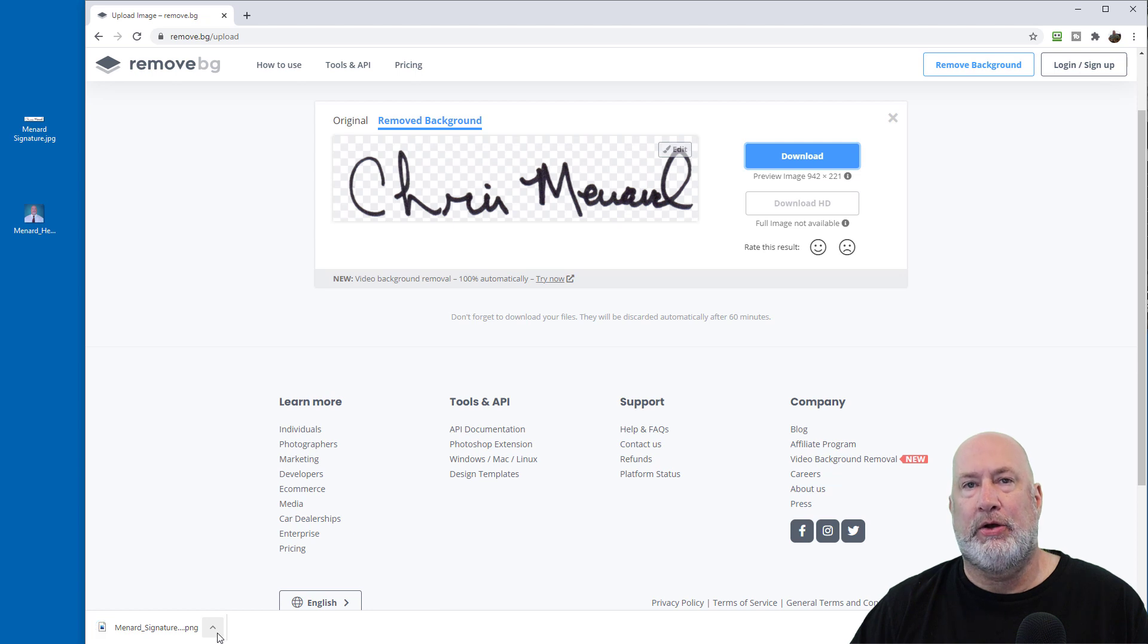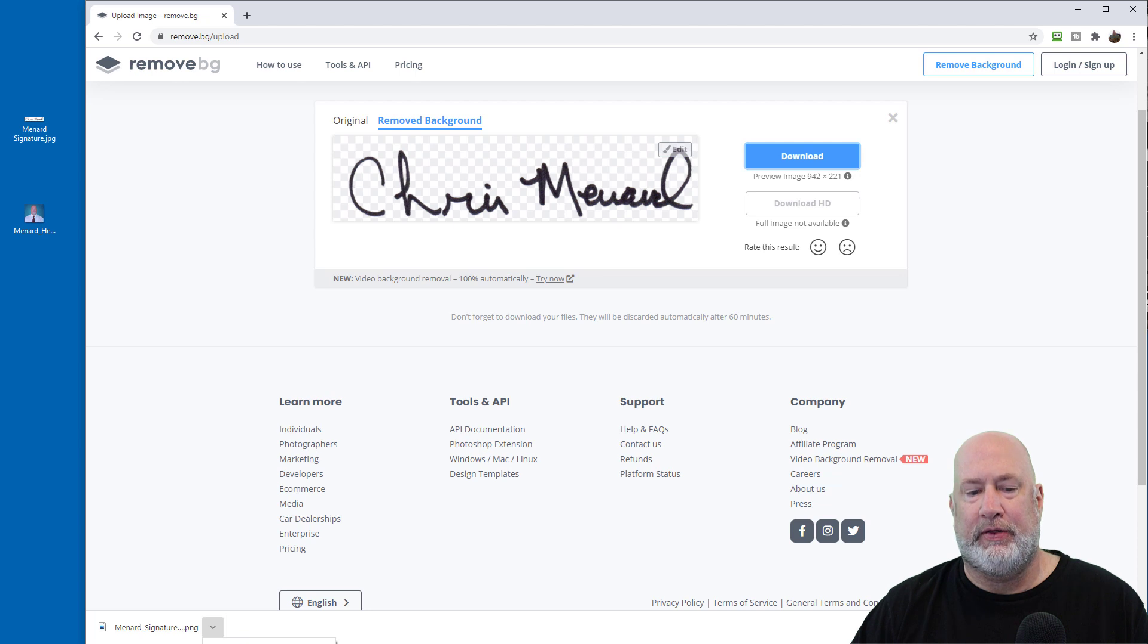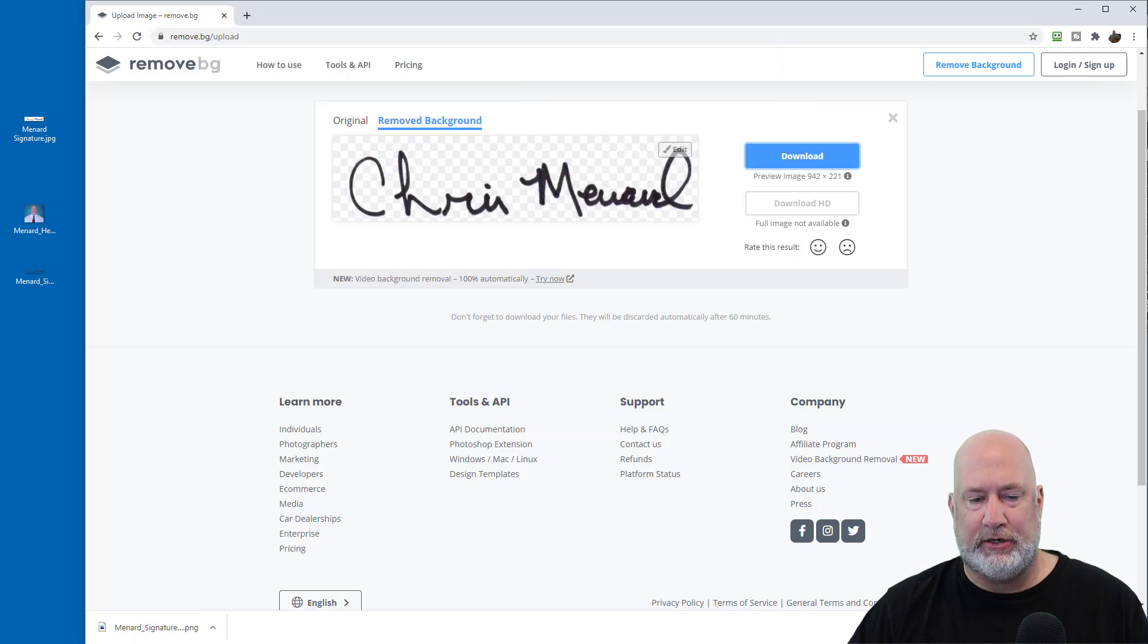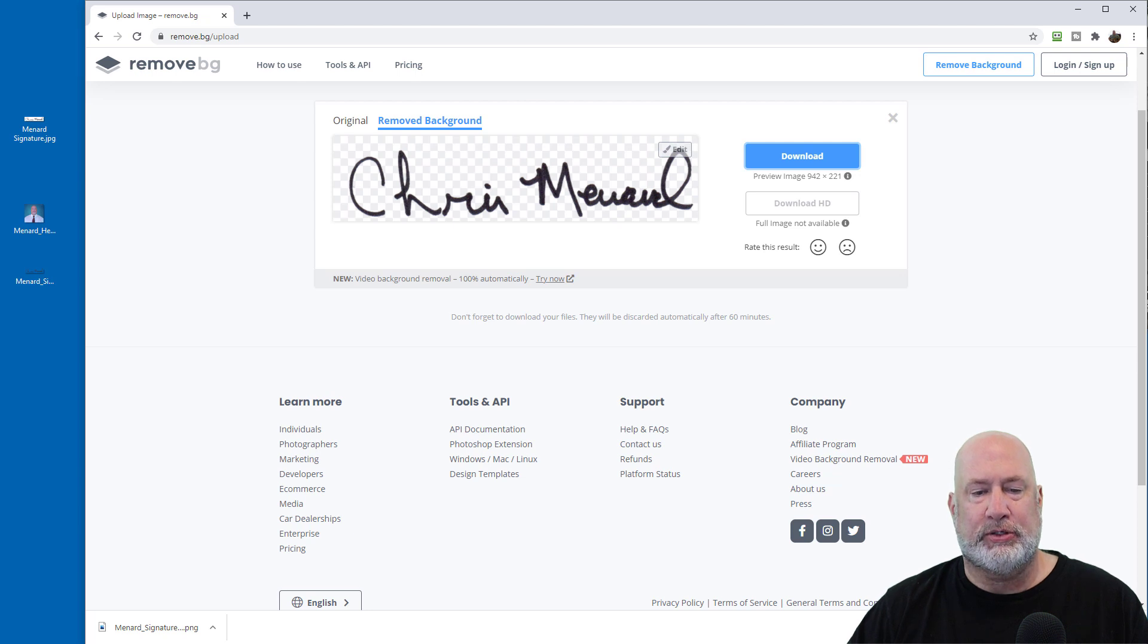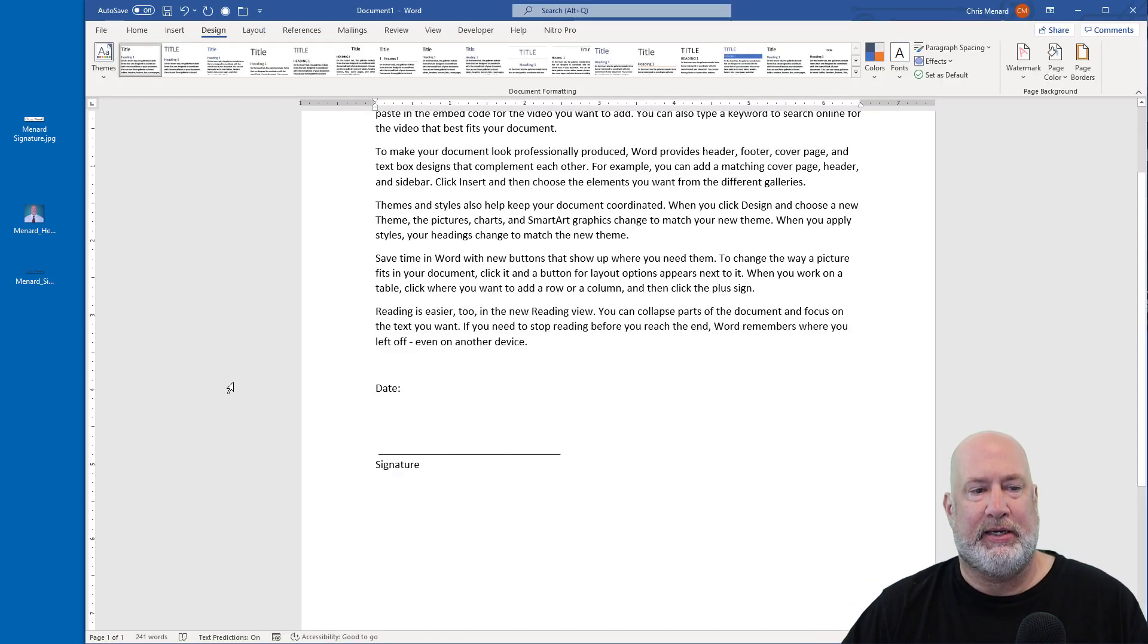Depending on your browser where it downloads, but here's my signature now. Let me put this over here to the left. Okay, so now it's over here to the left, back to Microsoft Word, and then I'll come back and do my headshot next.